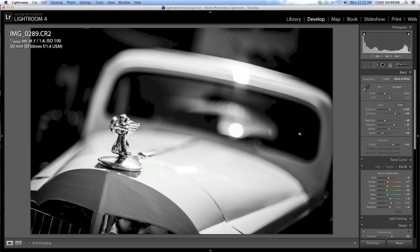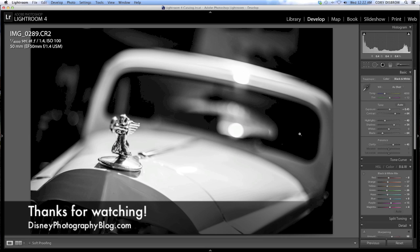Also, if you could take a look at the Amazon links on our website, go ahead and click those if you're an Amazon shopper, because anything that you buy after clicking will help support the site and keep us running, which we would greatly appreciate. So once again, this is Cory from DisneyPhotographyBlog.com. See you next time.